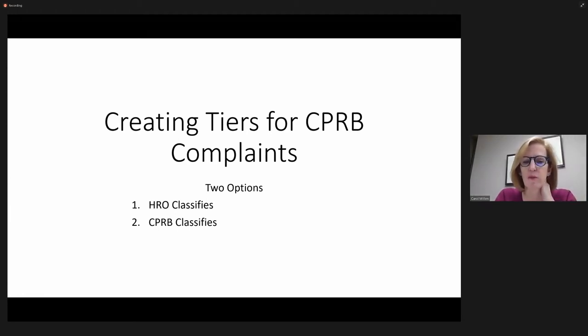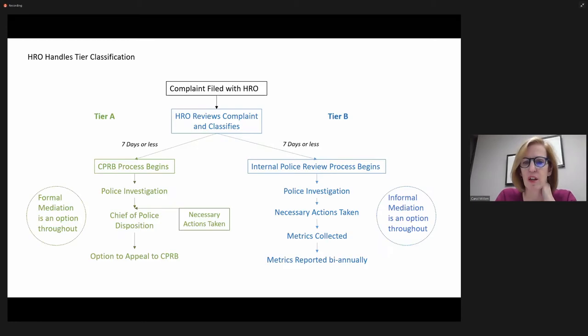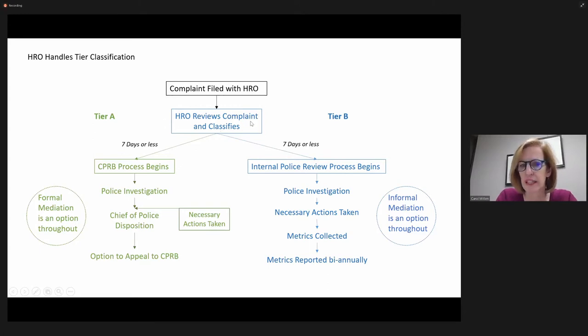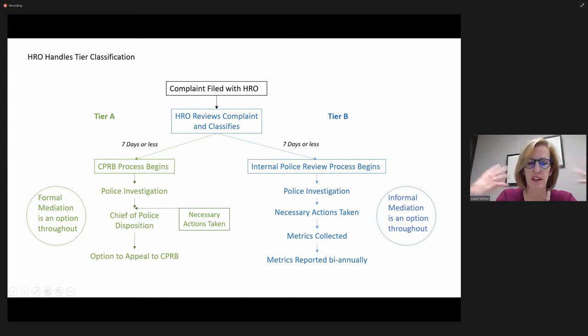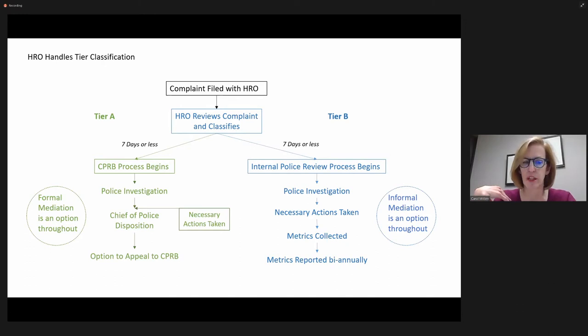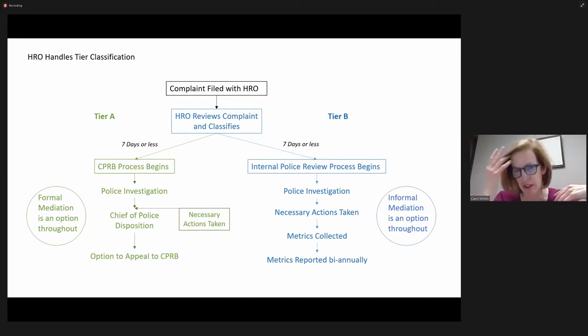So in the first option, it would be the HRO who classifies the complaint. So there's going to be a Tier A, as I envision it. There would be a Tier A, which would be the serious complaints, and then Tier B would be the less serious complaints.